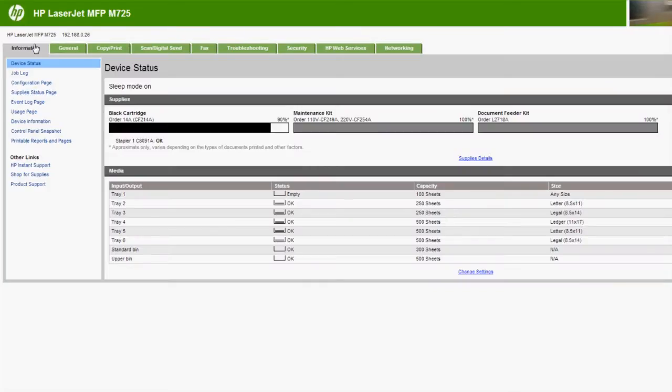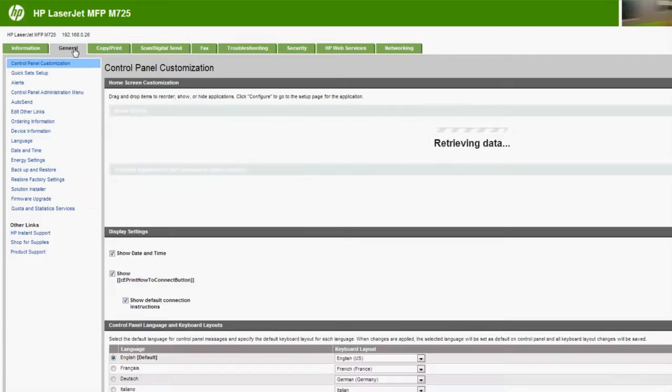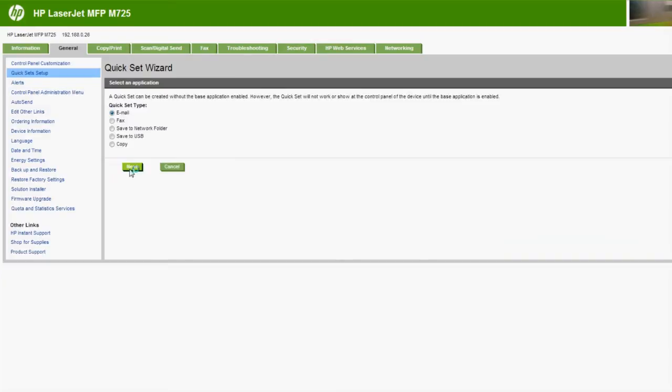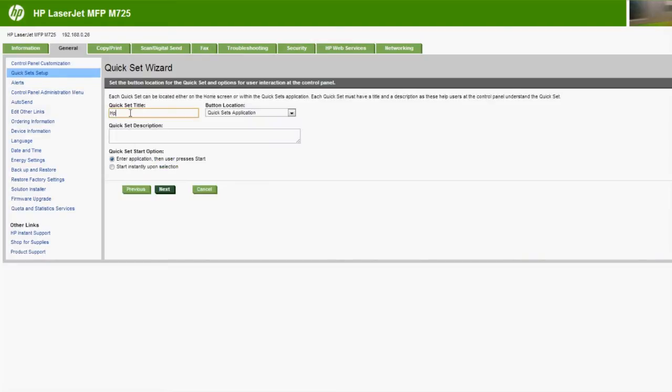QuickSet buttons are easily configured using the embedded web server or HP WebJet Admin. For example, let's create a QuickSet for scanning and sending to a specific email address. From the device's embedded web server, click the General tab and then click QuickSet Setup. Click the Add button to create a new QuickSet. Select Email, click Next and then name your QuickSet and select Home Screen to display the button on the control panel.